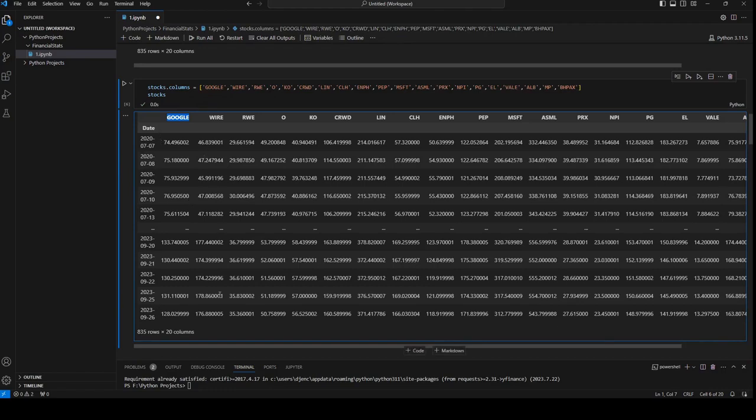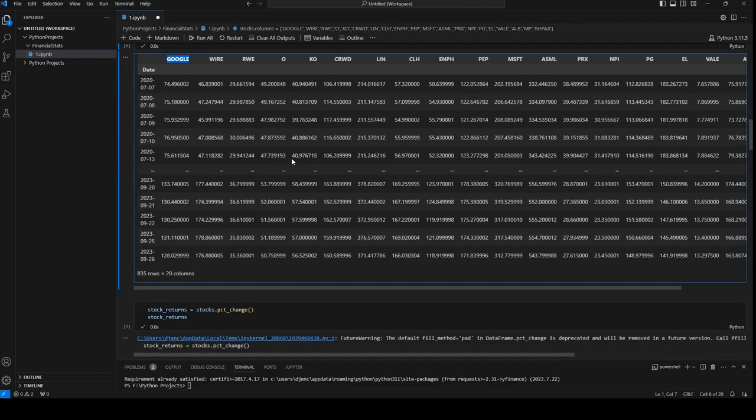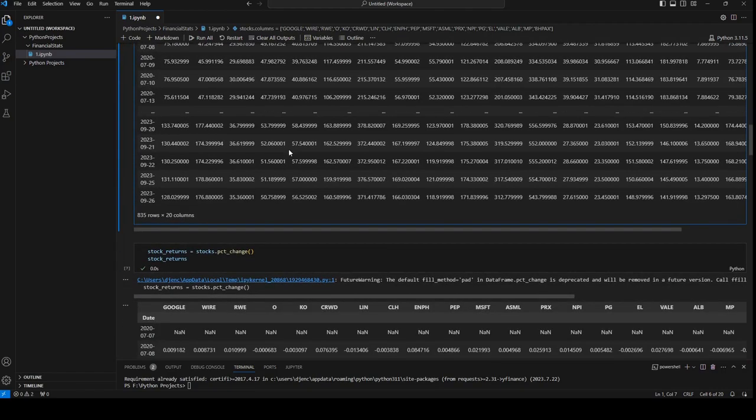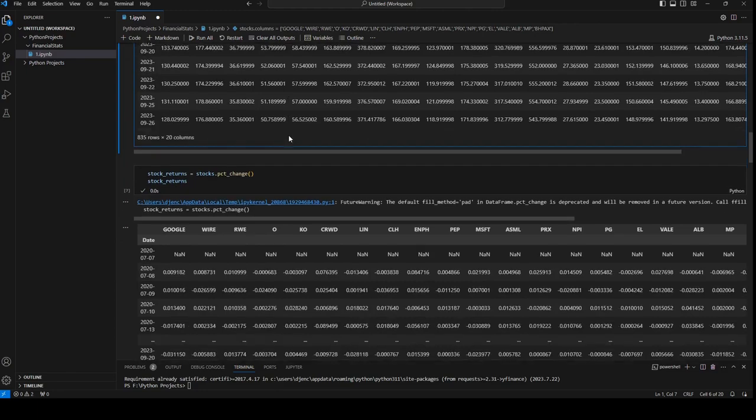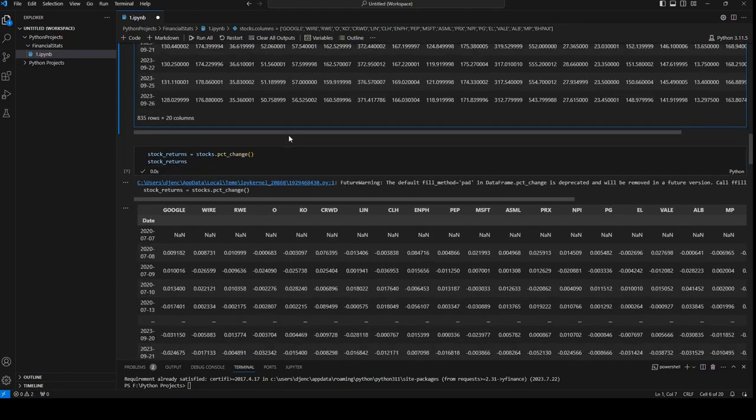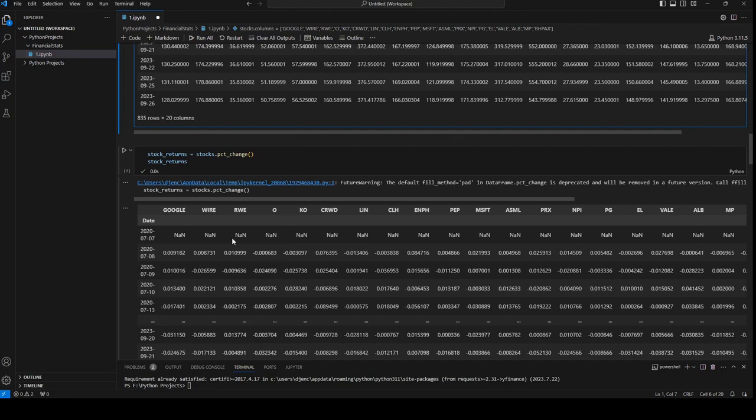So this is Google, this is Wire, this is RWE. The first function we need to use is percentage change. So what it's going to do, it's going to relate all stocks to one and the daily difference will be visible here.